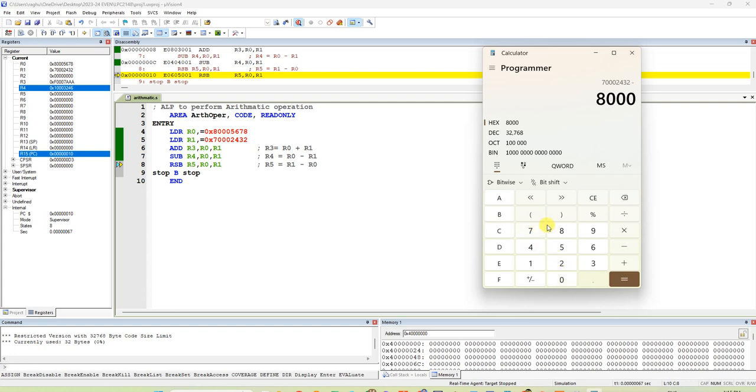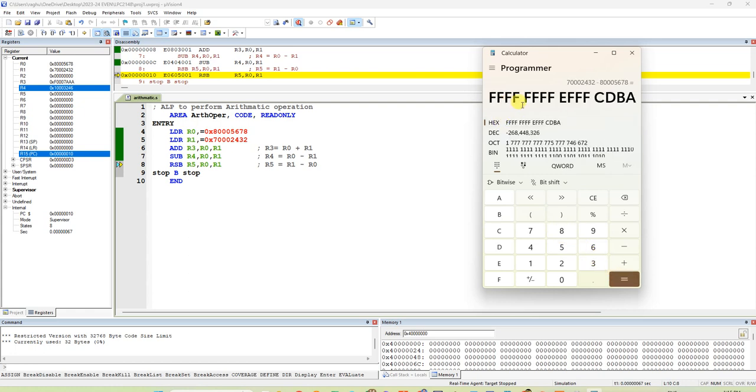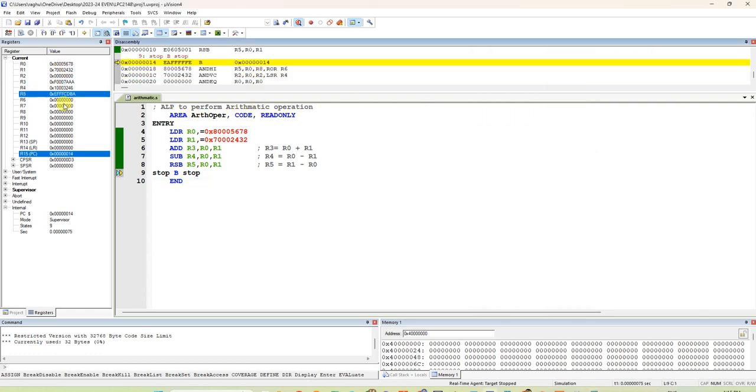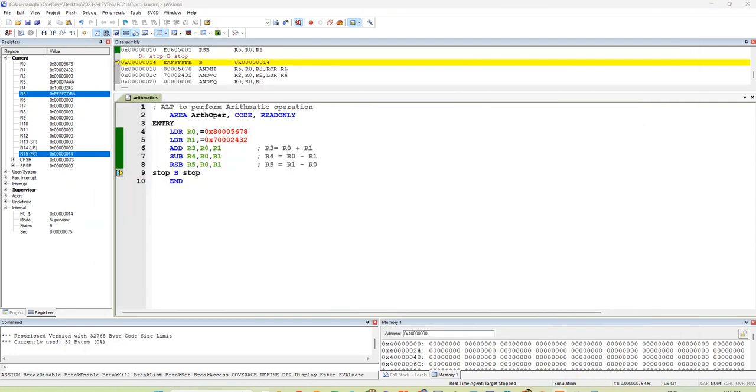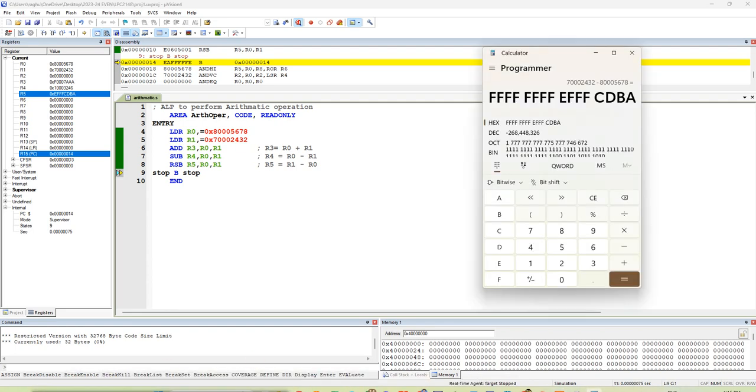5, 6, 7, 8. You will get those complement answer. You are going to get FFFF EF CDBA. You are going to get EFF CDBA. Let me check. We are getting the same answer. Same answer is coming in.